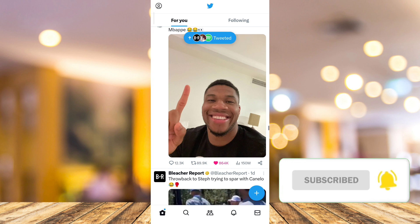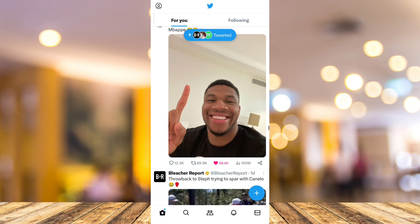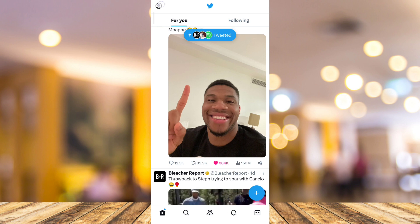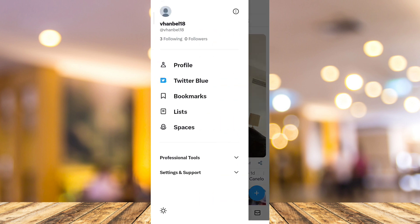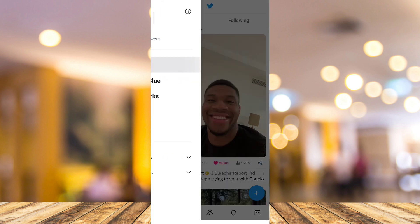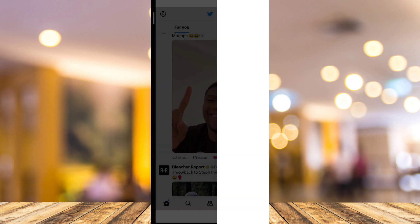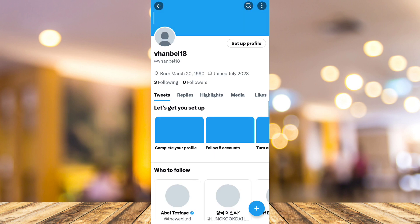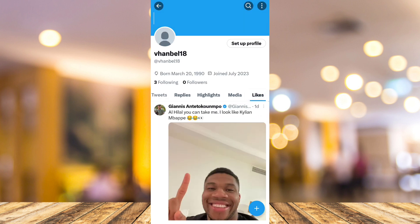If you want to find your likes on Twitter, tap on the profile icon at the top left corner of your screen. And then here, tap on this profile. And tap on the likes tab right here at the top.